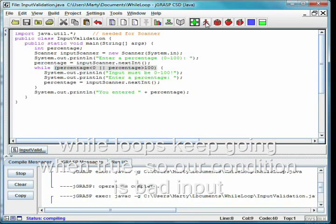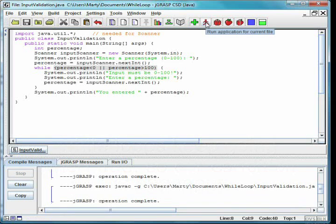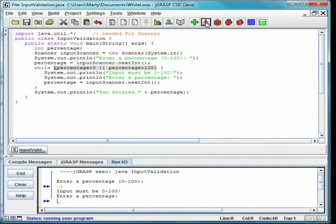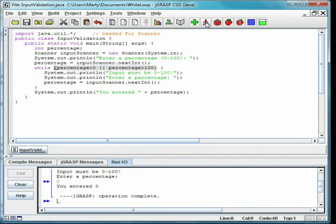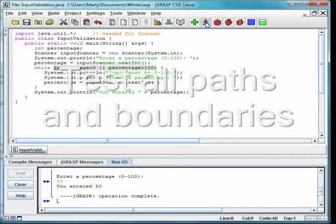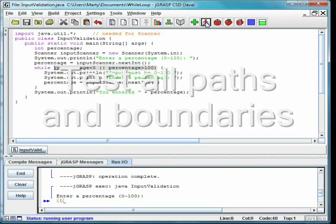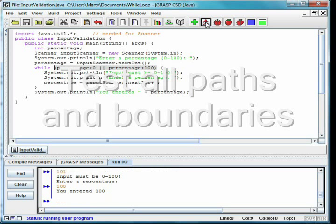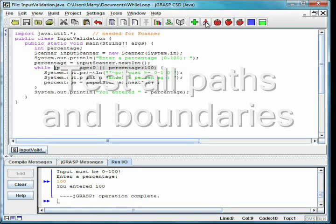To test this program, we'll enter negative 1, 0, 50, 100, and 101. This allows us to test all possibilities and the boundary cases.